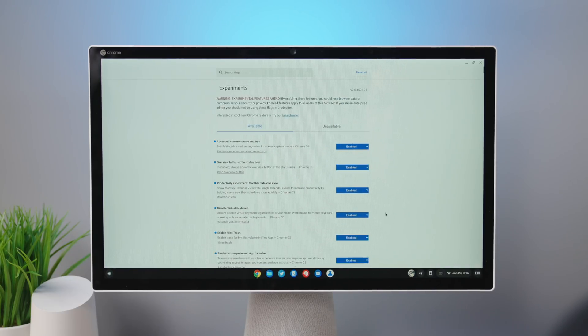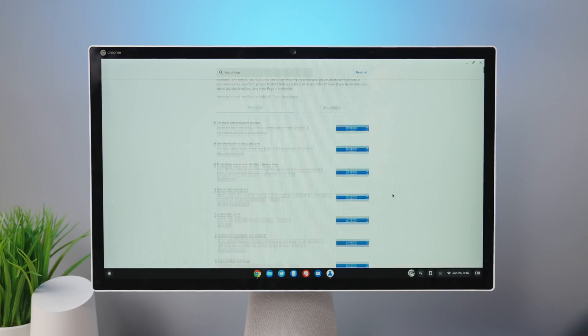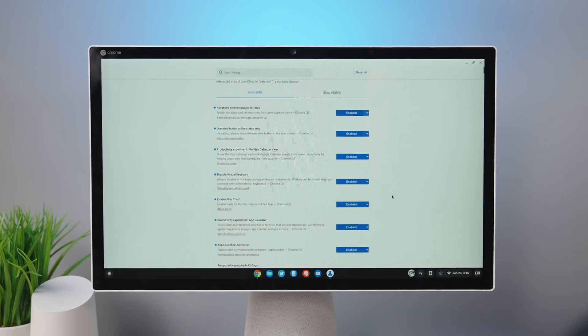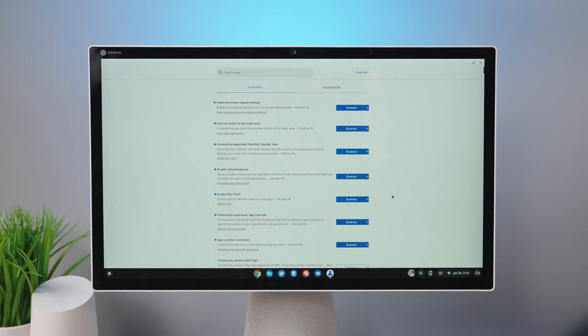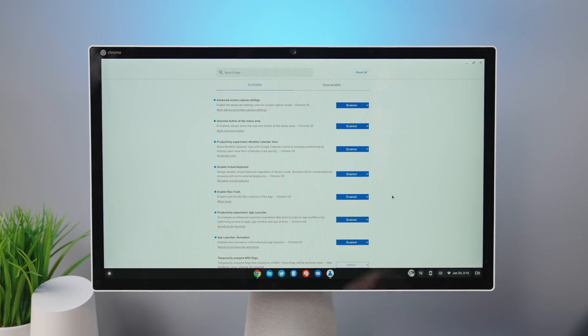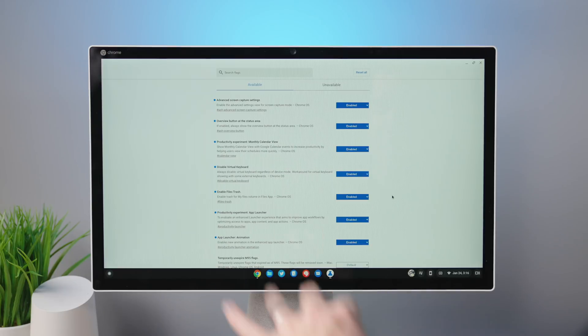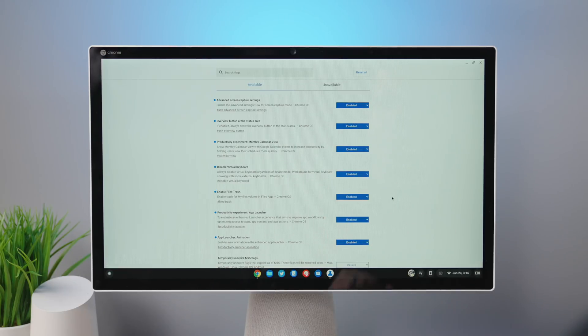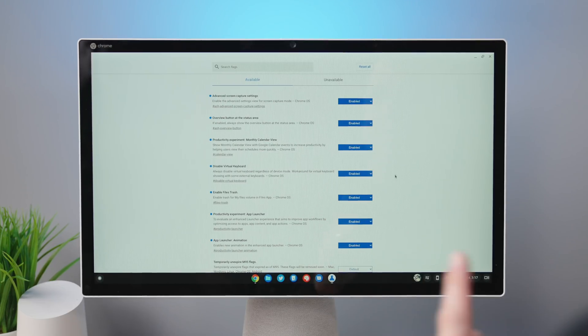And then enable files trash and app launcher animation. So we're going to go through these one at a time, but if you want to, you can pause the screen at this point and kind of look at those. You can search those right there in the flags and flip those on as needed.